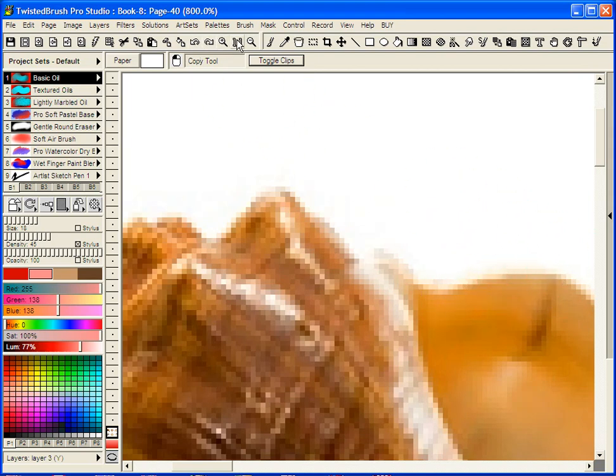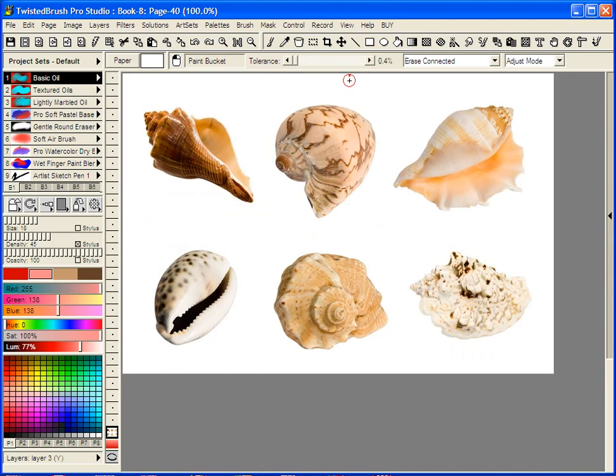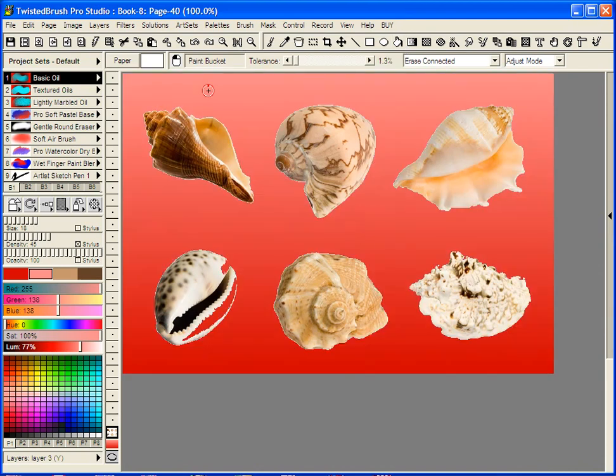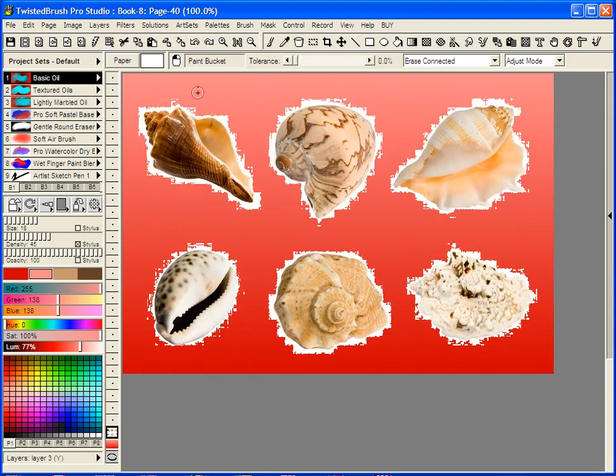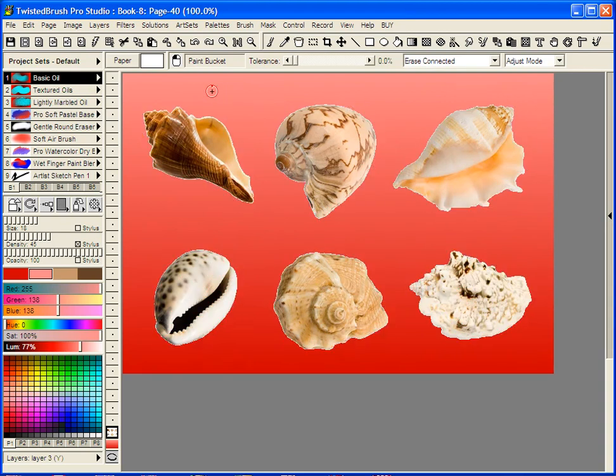So I'll show you what commonly happens which makes it a little bit trickier to get it just right. Typically we may use the paint bucket tool with the erase connected adjust mode, and you click and drag. It's not always easy to get exactly right, and when you do you still might have a little bit of a white outline or halo around your objects.